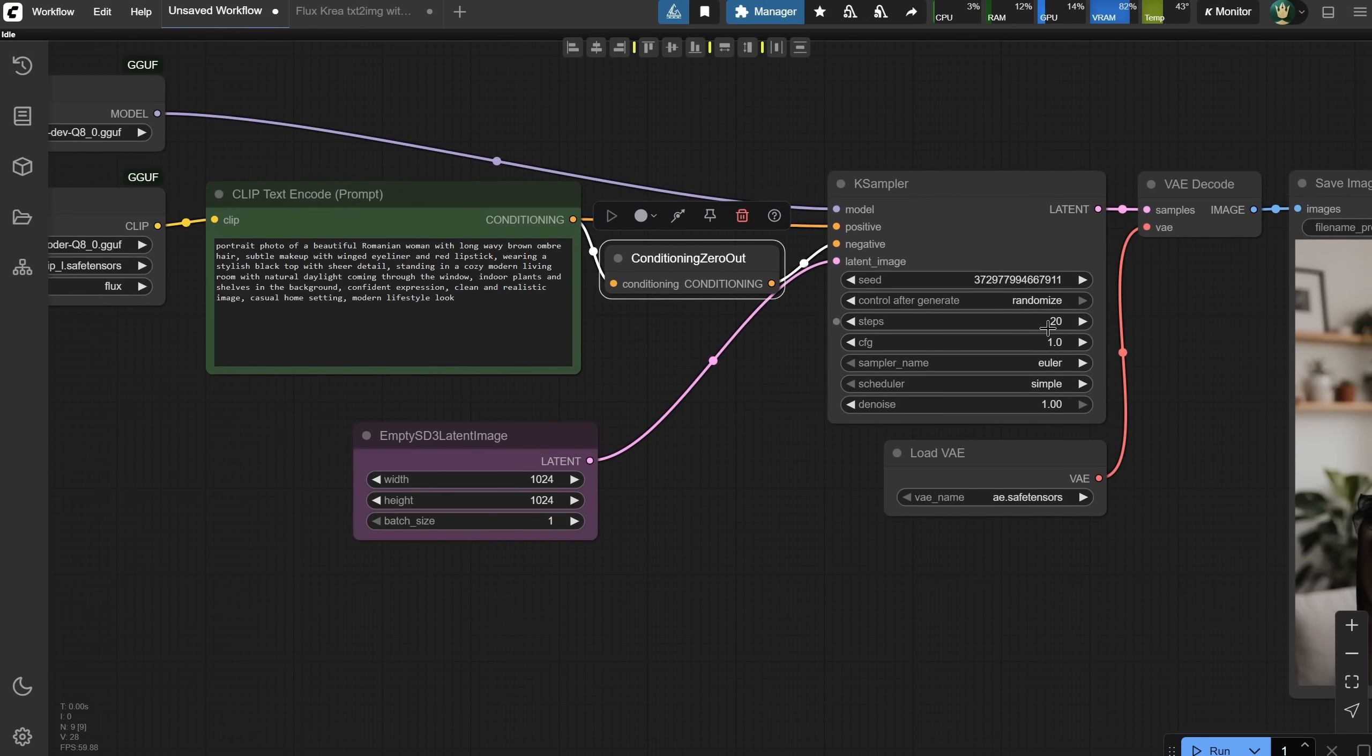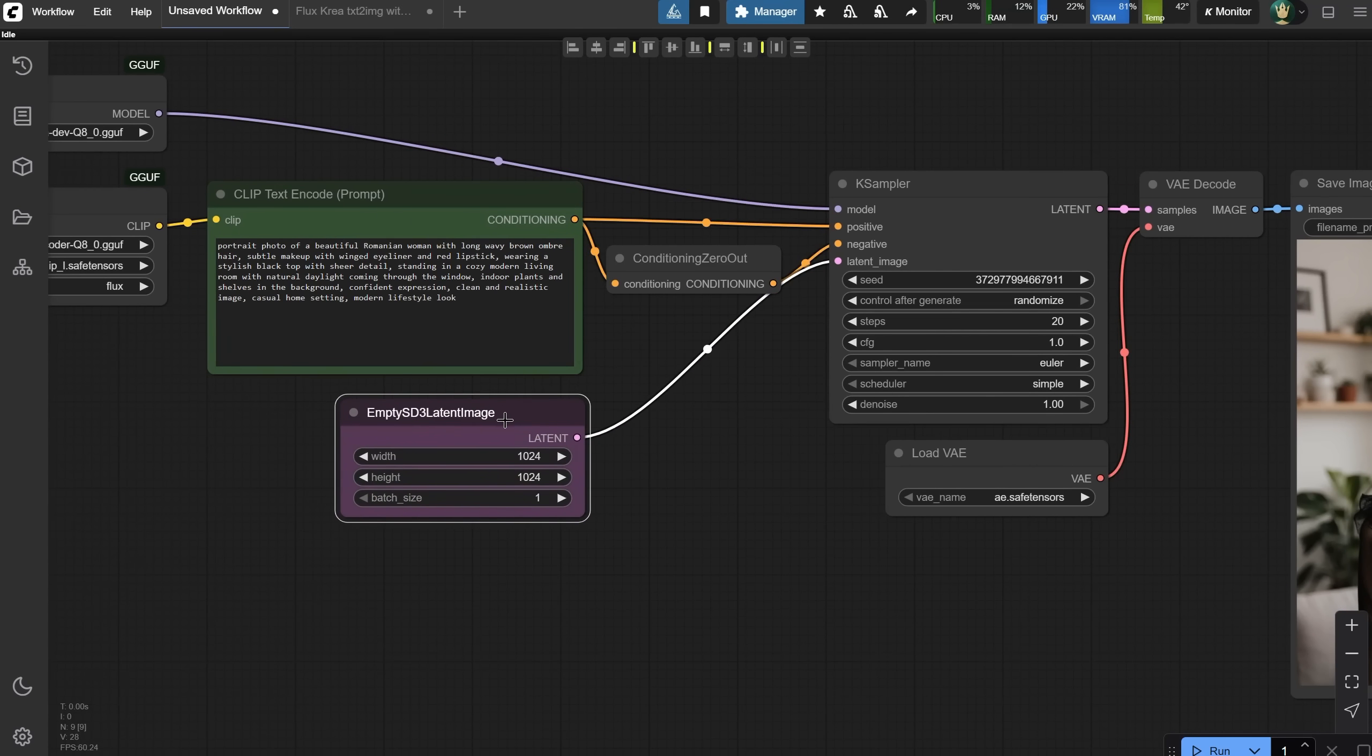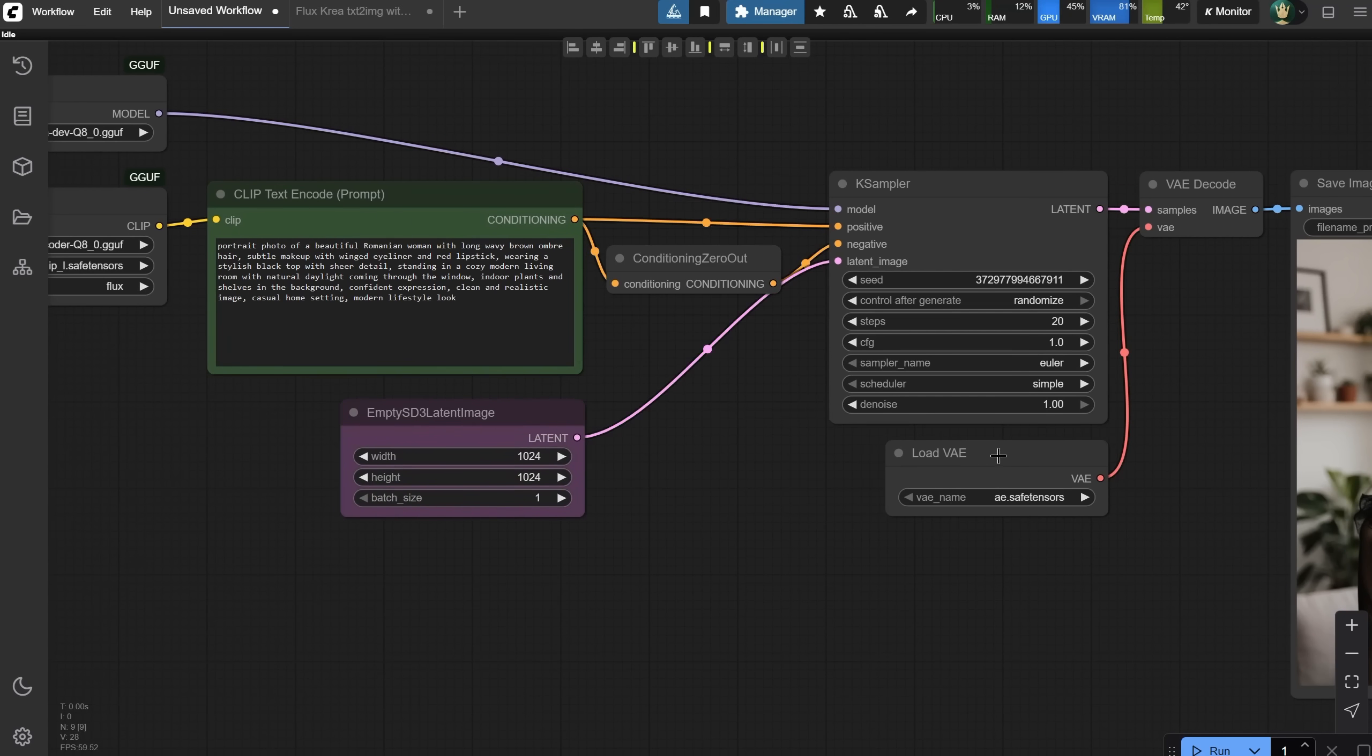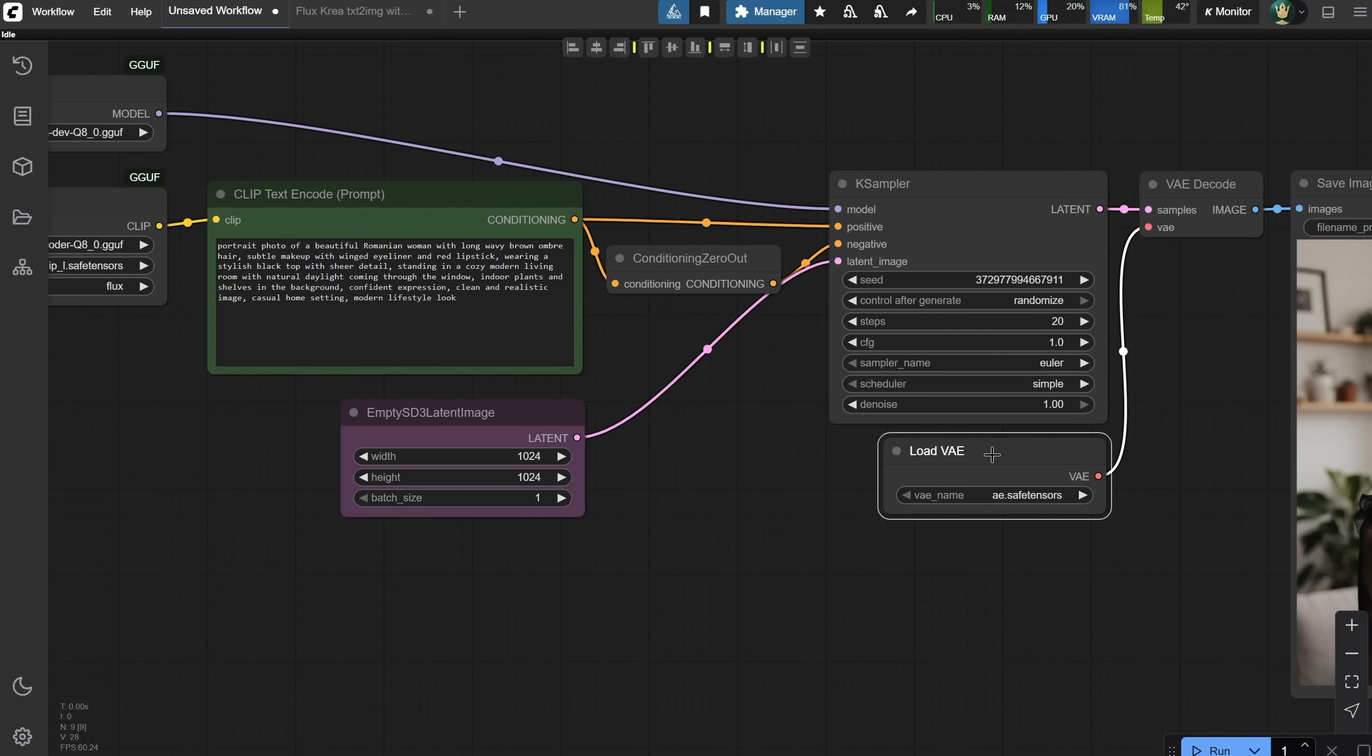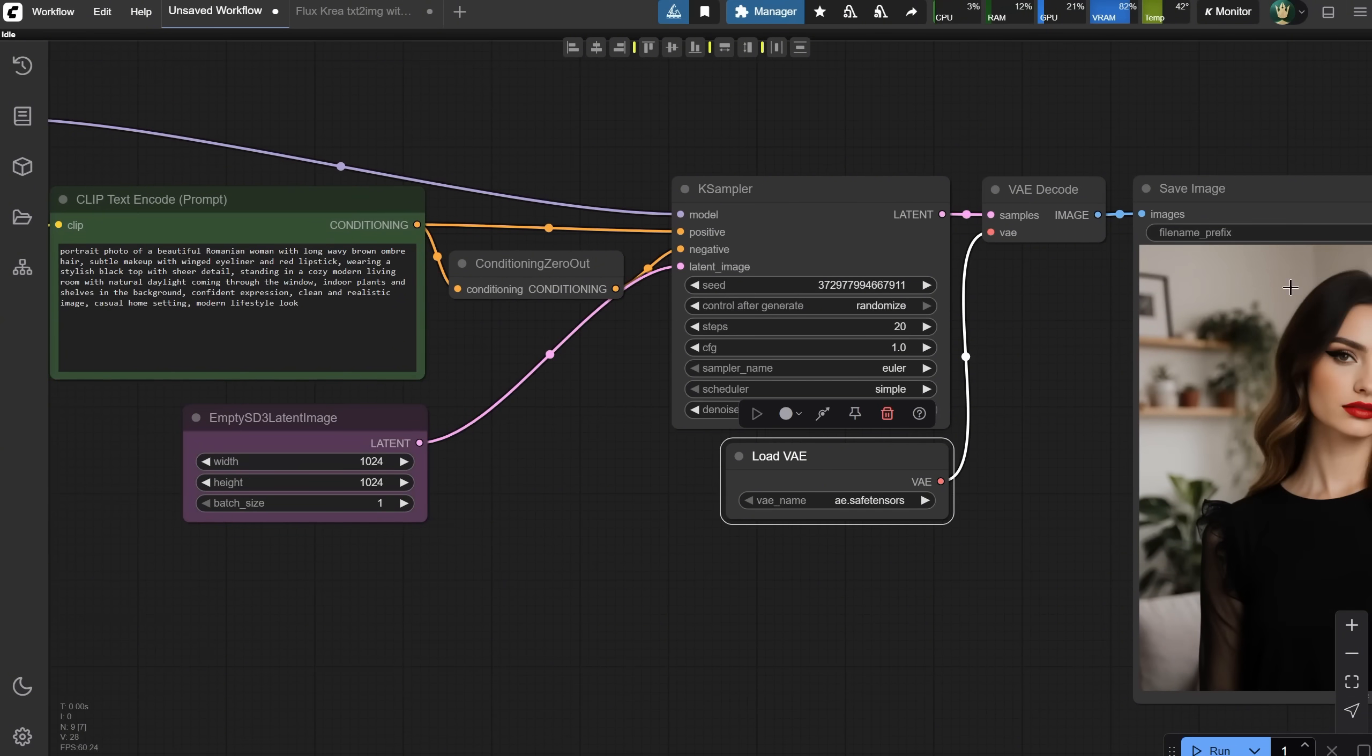We use a positive prompt, and since Flux doesn't support a negative prompt, I use the Conditioning Zero Out node. This removes or mutes the prompt, turning it into an empty or neutral conditioning signal. I use a CFG value of 1 when I don't have a negative prompt. Next, we have the Empty Latent node where we set the width and height of the image. We also need the VAE, which turns the AI's invisible image into a real picture you can see. The image is then decoded and saved.